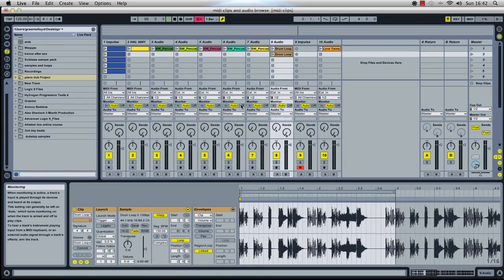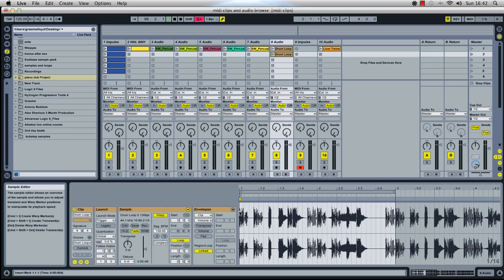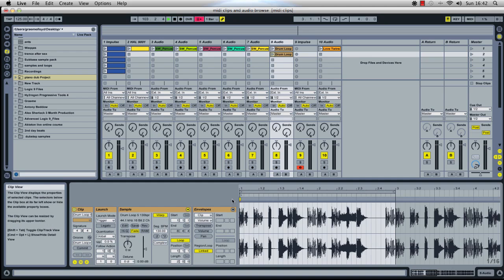A lot of the time, with loops that you've taken from sample packs, they will have a gap between the start of the sample and where the waveform actually starts. So you've usually got to trim that out before you extract the groove from it, otherwise it will affect how the groove plays when it's applied to other clips.